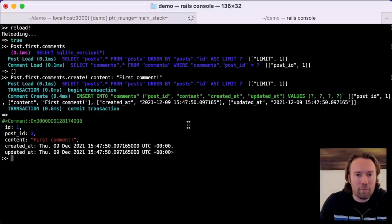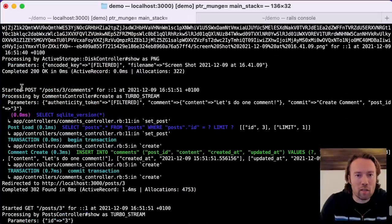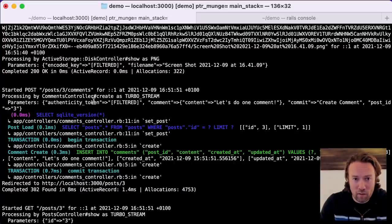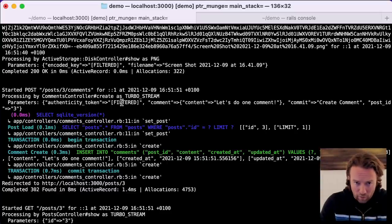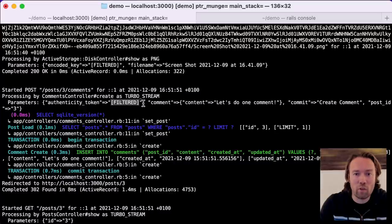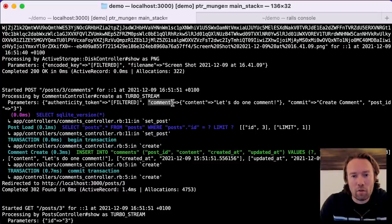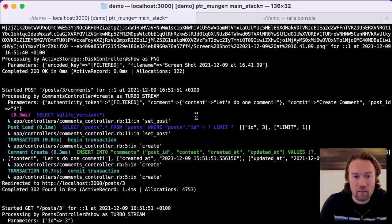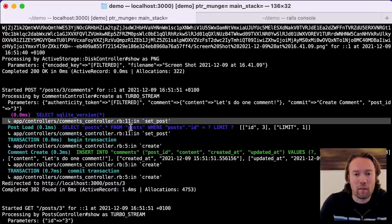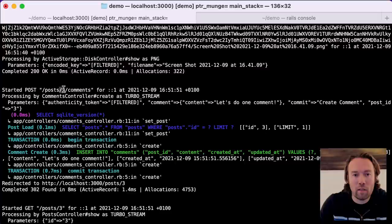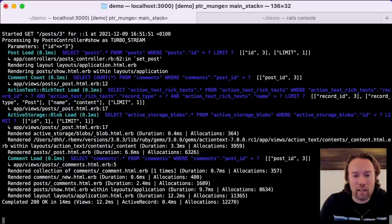Let's have a quick look at the console log. We started a POST against posts/3/comments — the nested route. Here are the parameters, including an authenticity token to make sure we don't have any CSRF exploits — and as you can see it's filtered out of the log. We also filter other things like passwords that you shouldn't be putting in your logs. The required scope is comment, with just one attribute: the content. Then set_post pulls the ID from the URL, looks up the post, inserts the comment, and when done, redirects to post number three, which renders everything again.